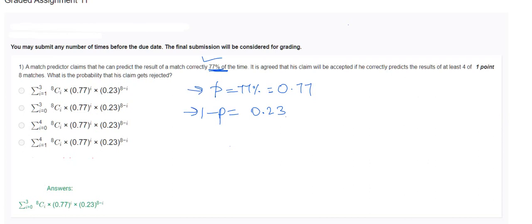Next, it is agreed that his claim will be accepted if he correctly predicts the result of at least 4 of 8 matches. So n = 8, and at least 4 means we look at the range from 0, 1, 2, 3 for the rejection region. What is the probability that his claim gets rejected?